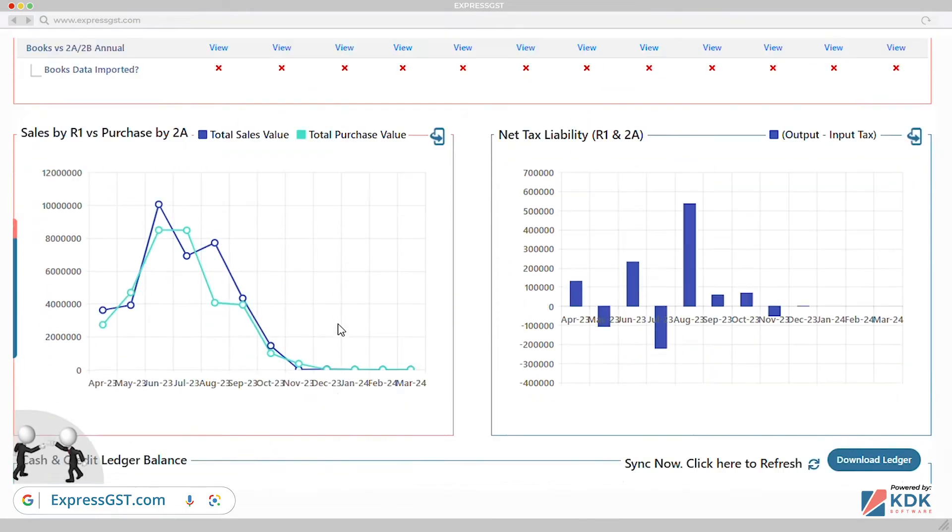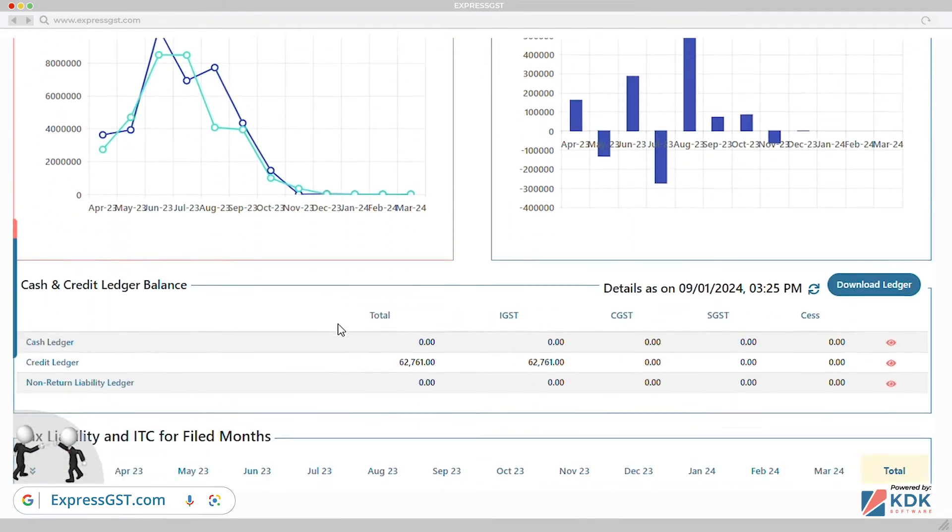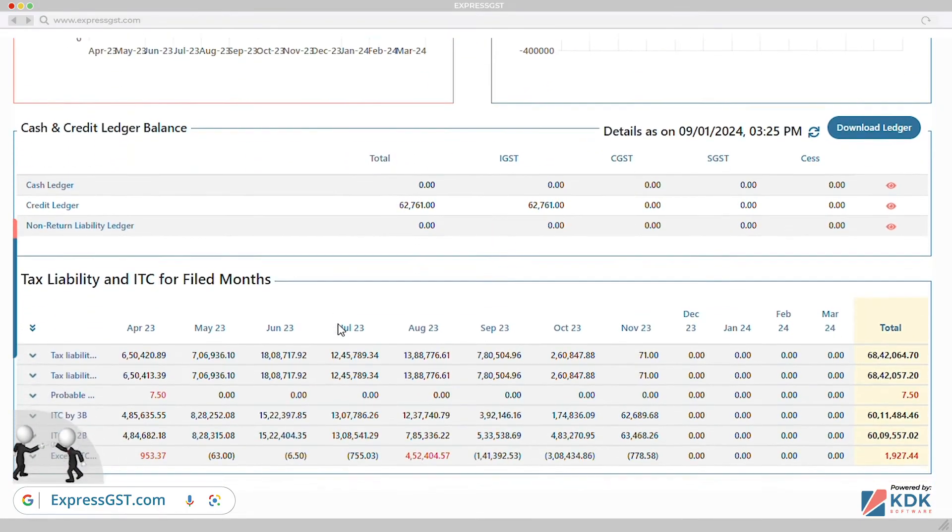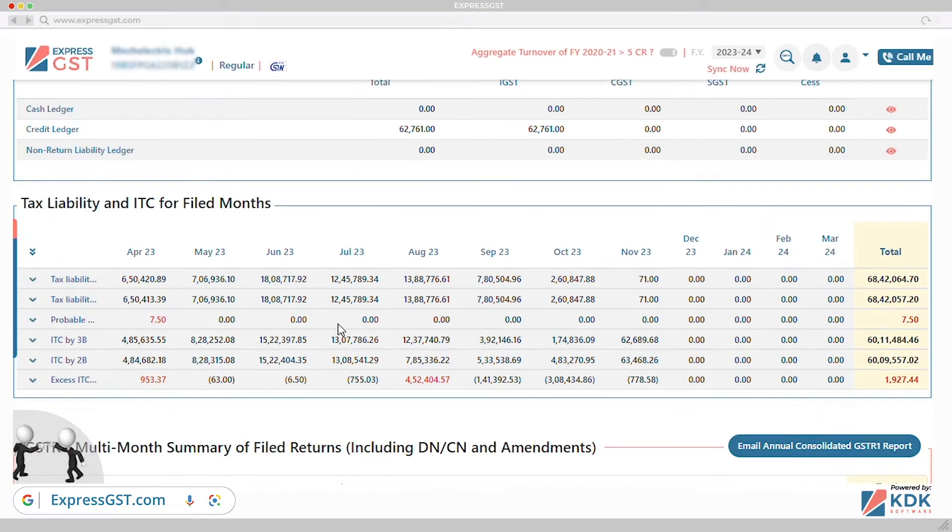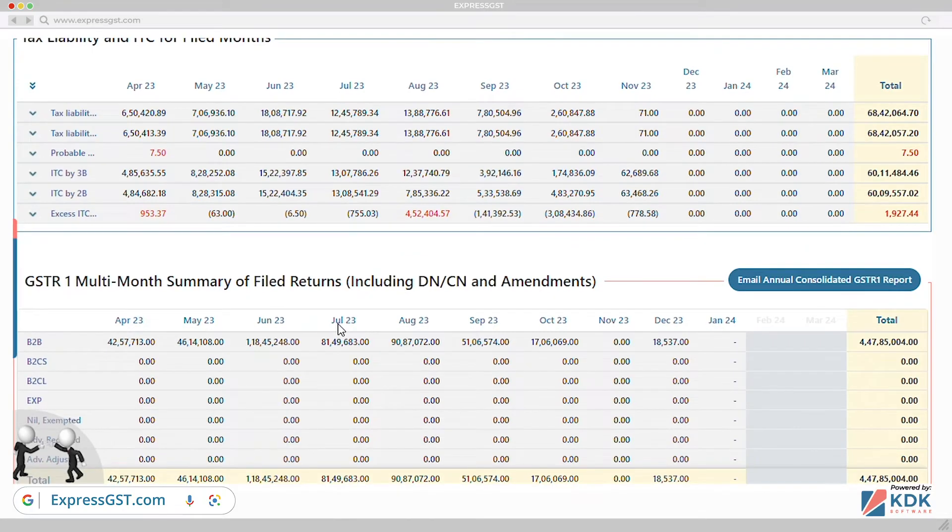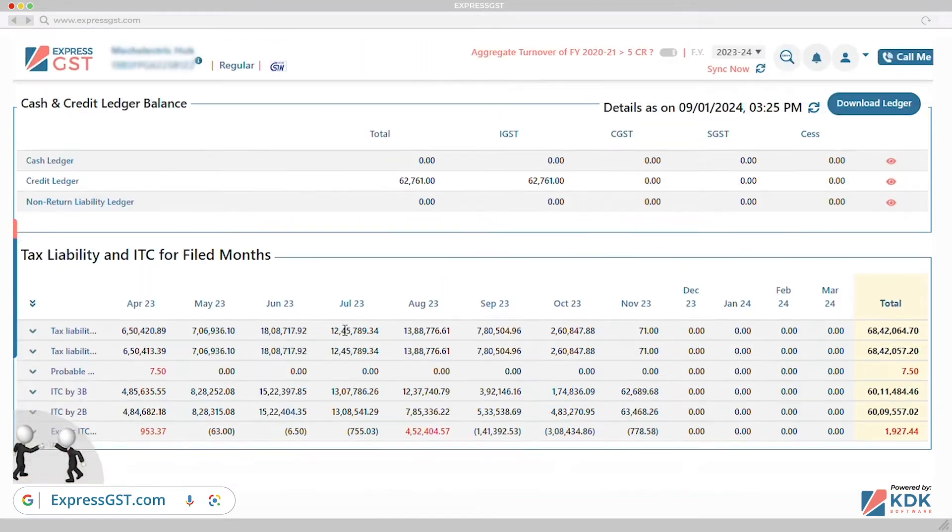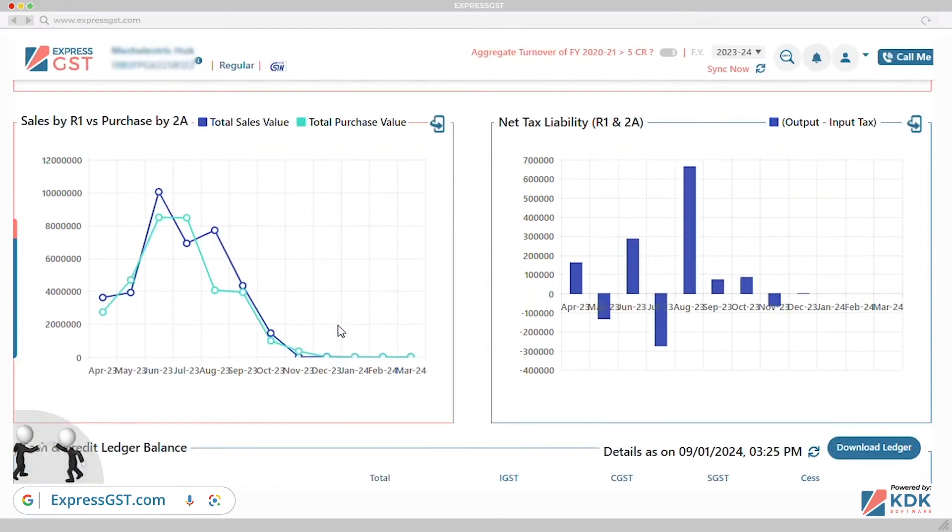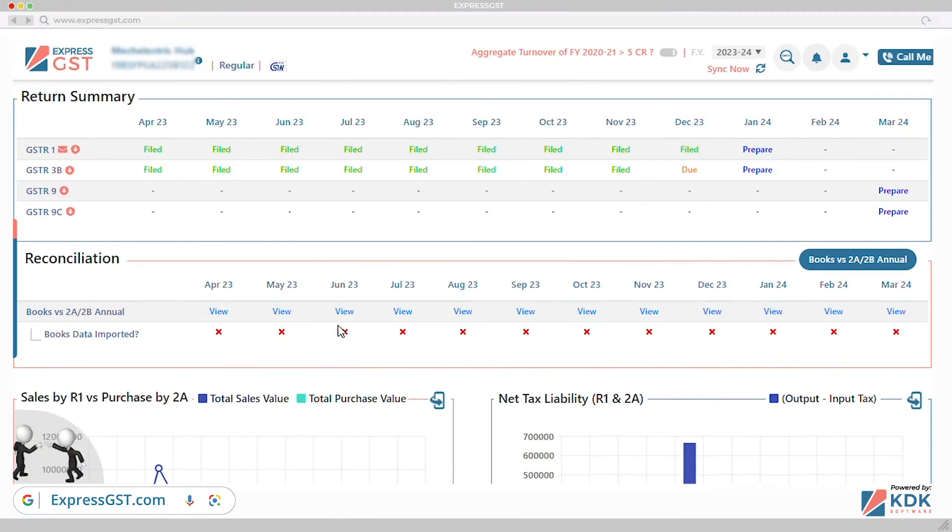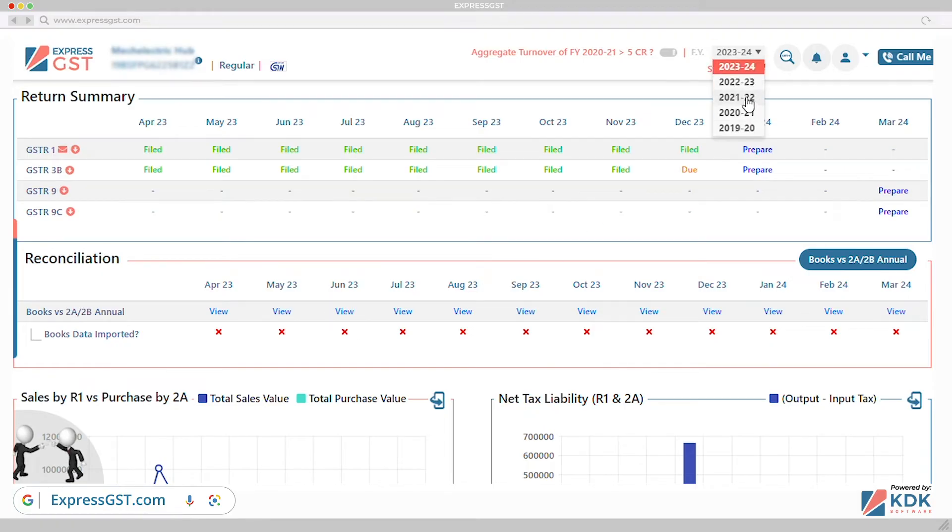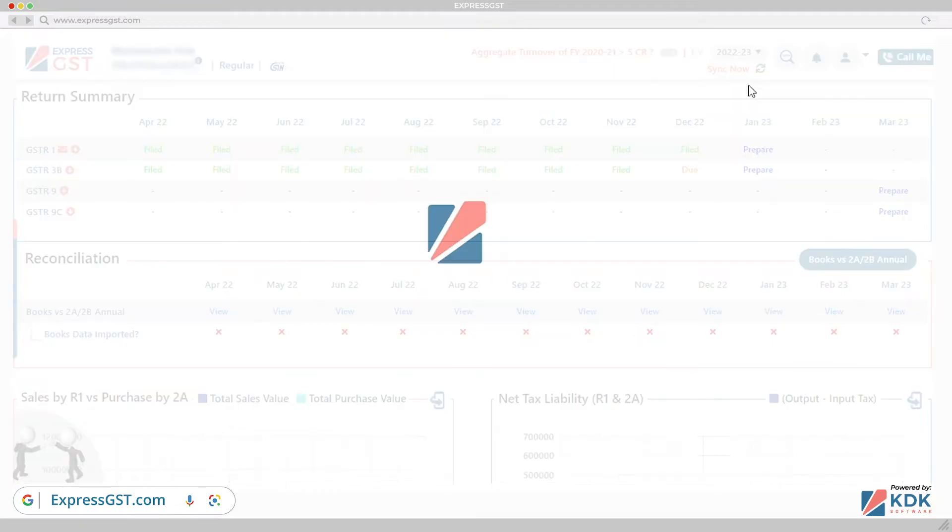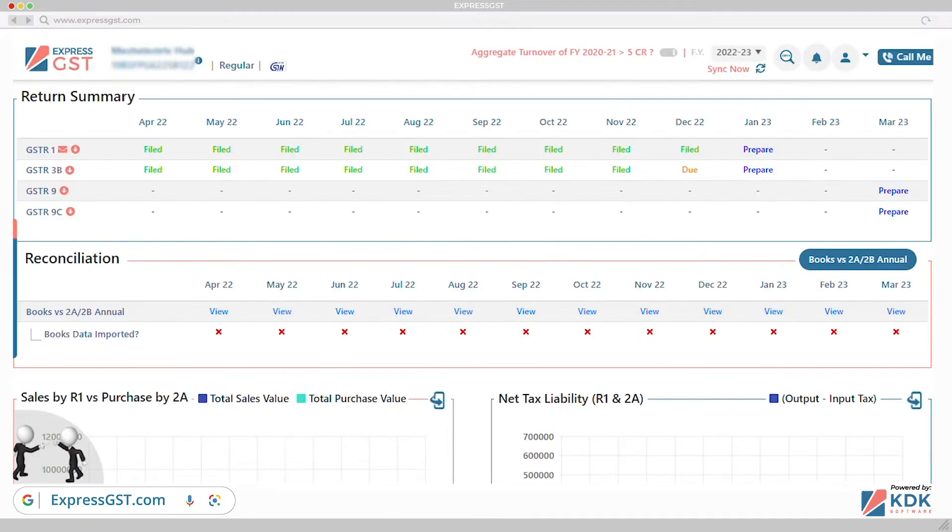Quick switch from your old GST software. It helps you to migrate your client's entire GST data and all filed returns starting from 2017 in a couple of minutes. Migration from old GST software is not a hassle anymore.